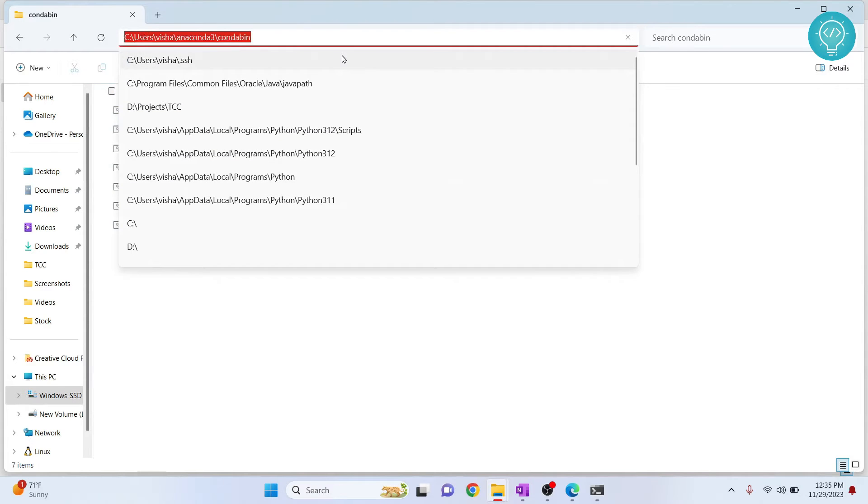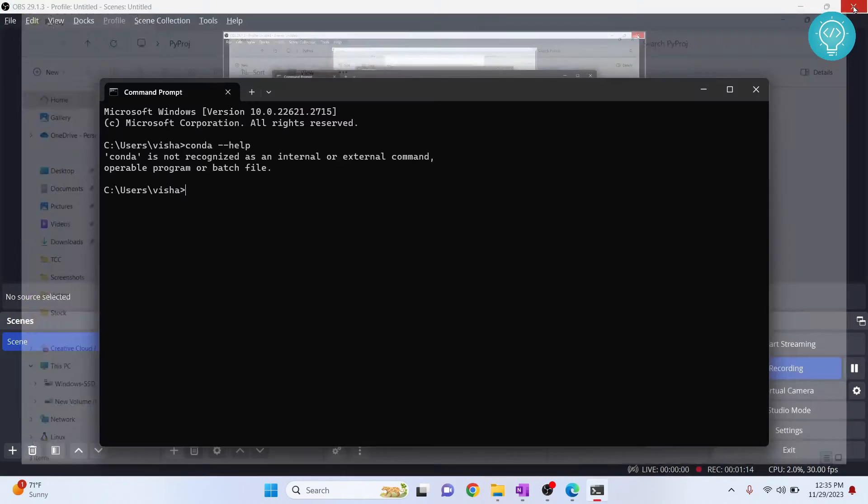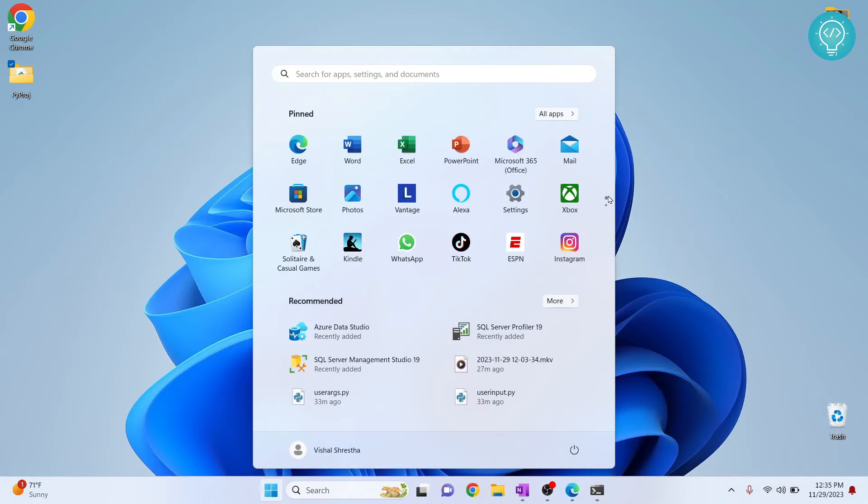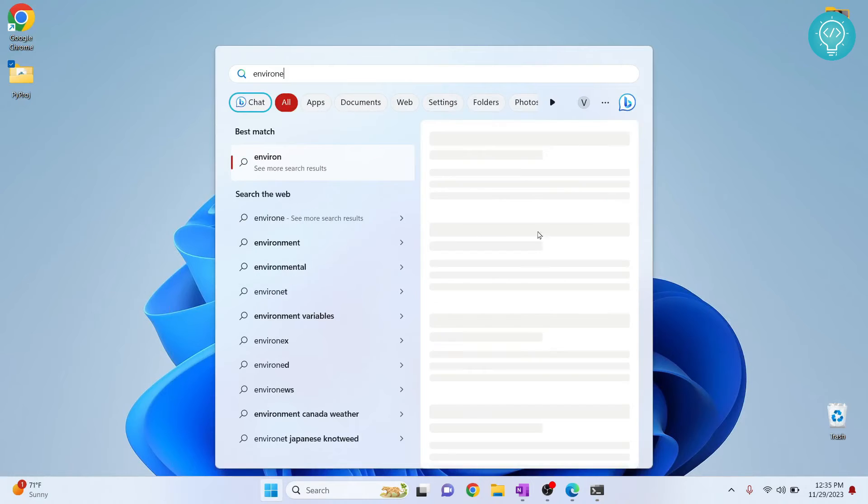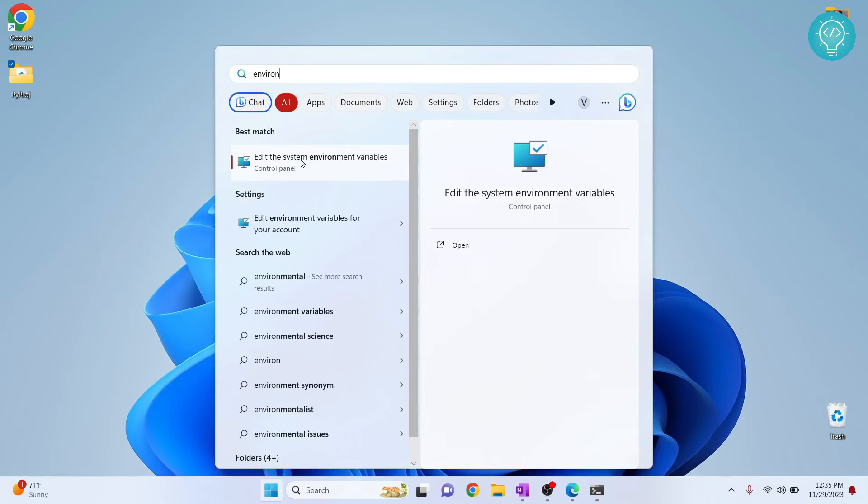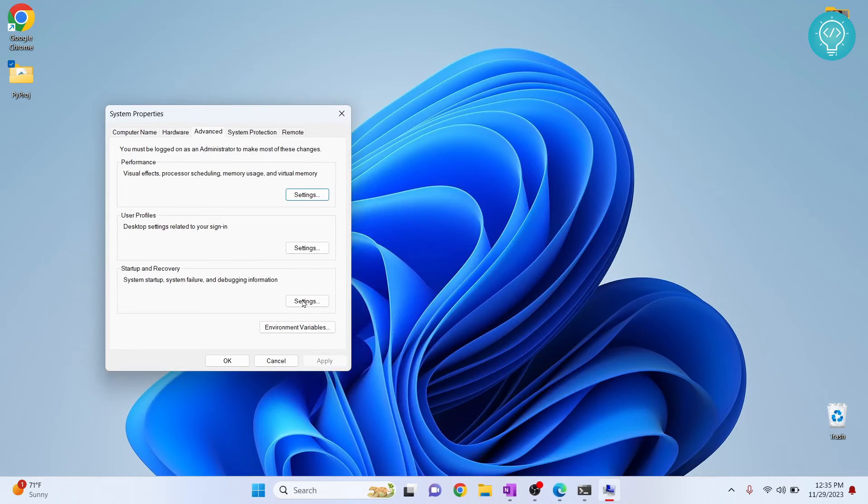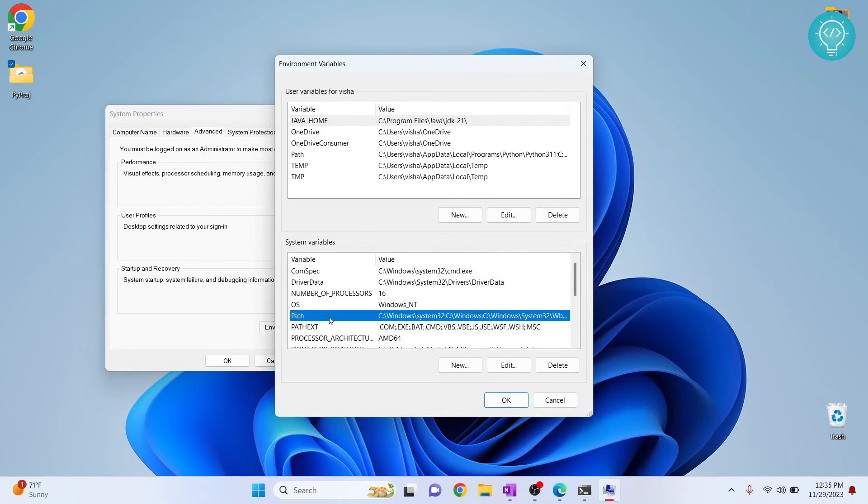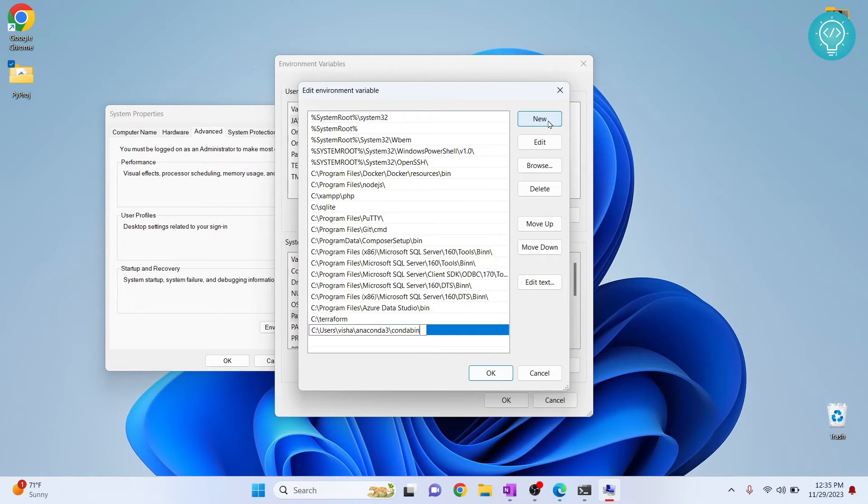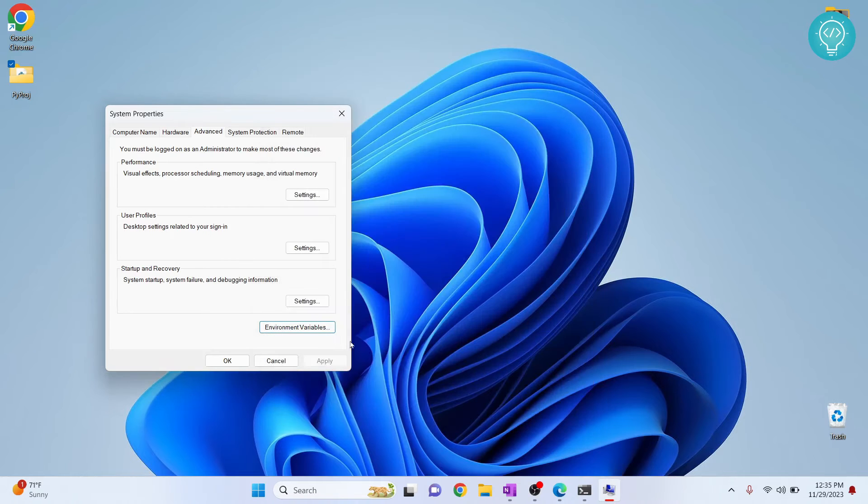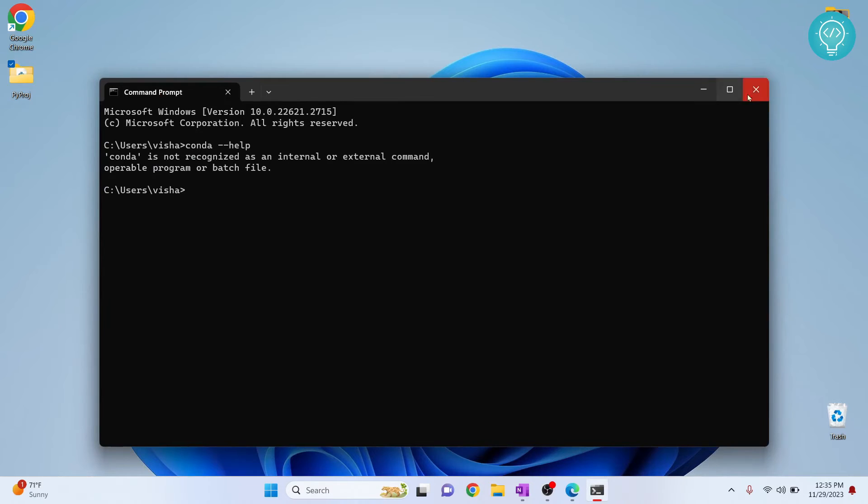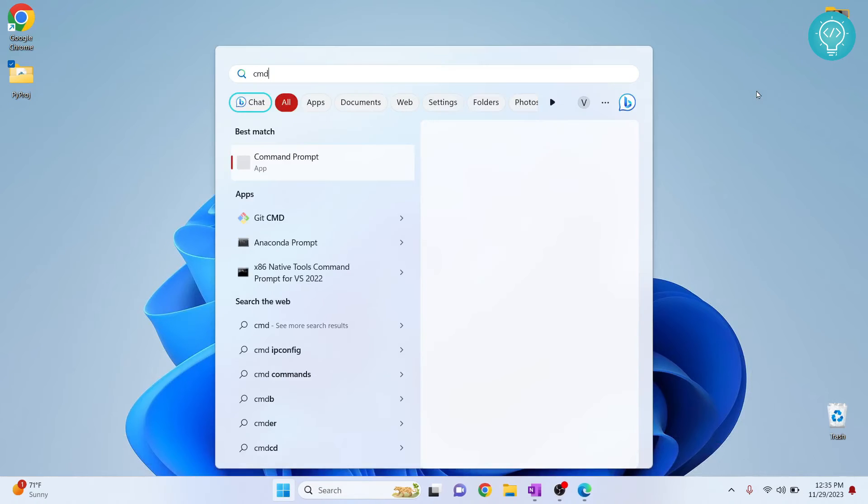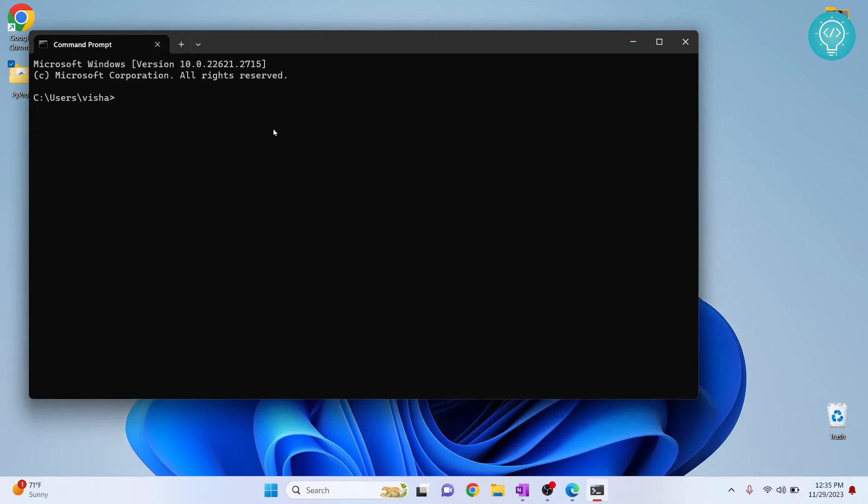Now let's type environment variable in our start menu. Click on this, click on environment variables, click on path and double click on path. Click new and paste here. Click OK.